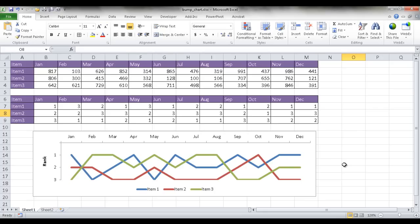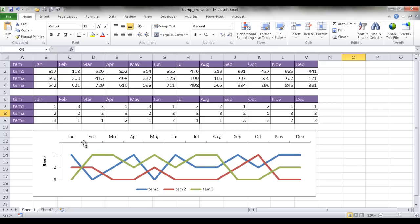And so that's what a bump chart essentially does, is it charts not the quantitative number, but the rank of items. You may see this on the web for just two time periods, and that's more of what Edward Tufte would call a slope graph.